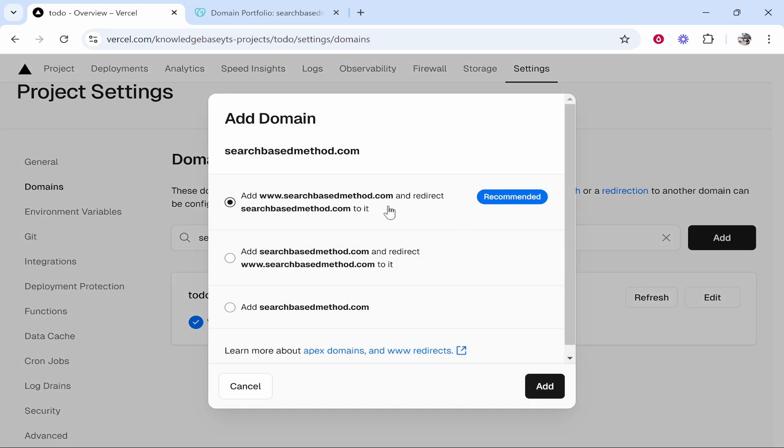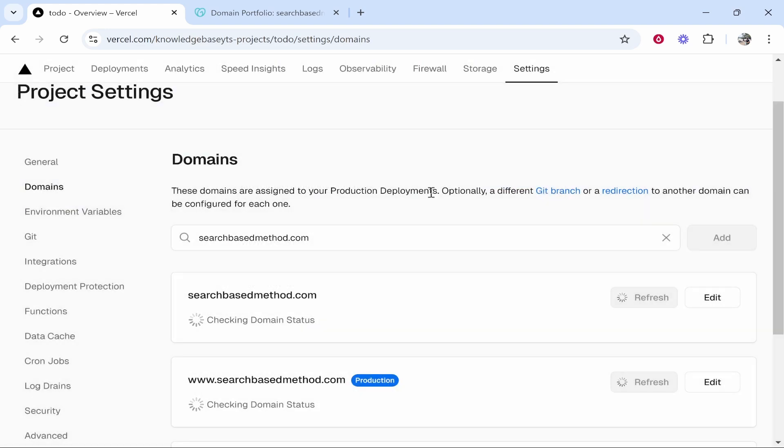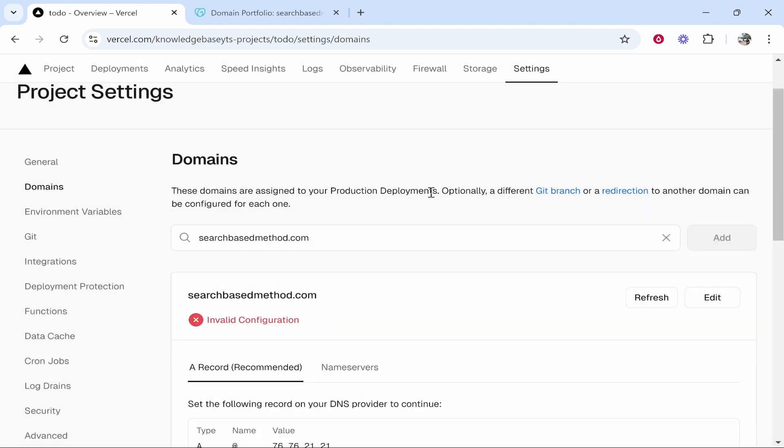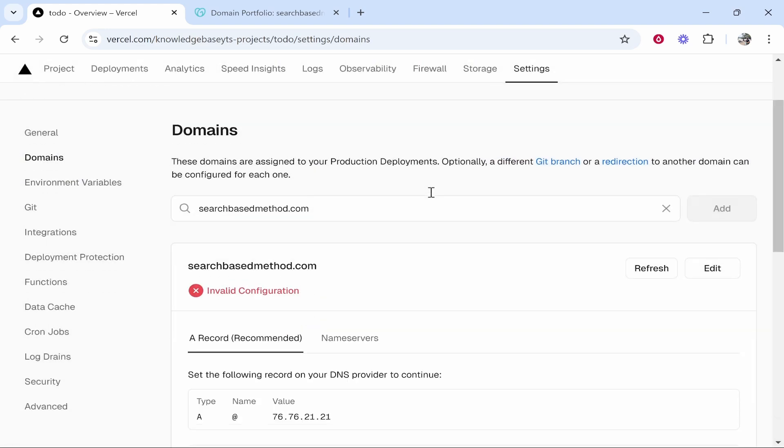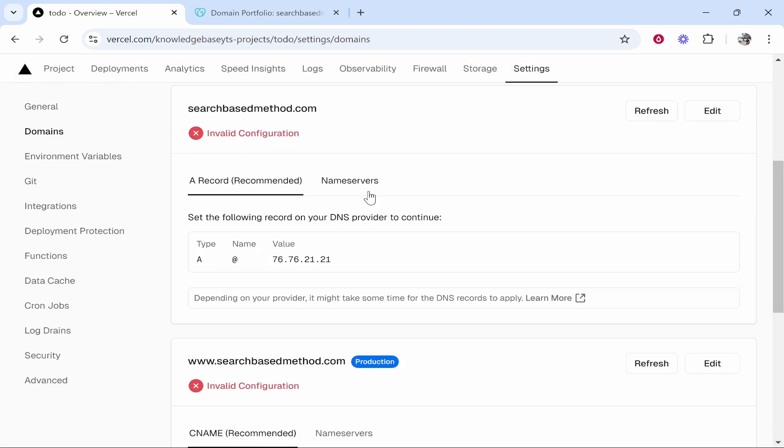Now it's going to give you some options. I would just select the first one which is going to add www.yourdomain.com and redirect it to yourdomain.com. So go ahead and click add and it's then going to give you two more options of connecting your domain.